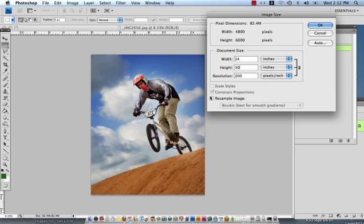You'll see also that the resolution is at 200 ppi. Again we aren't going to change it right now but we will in a few moments be changing it to 100 resolution.